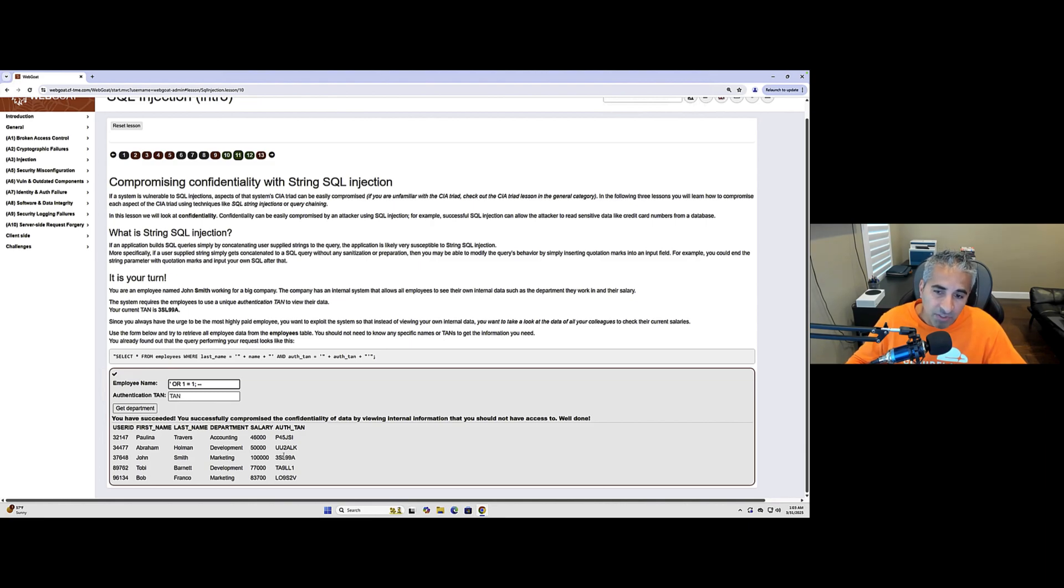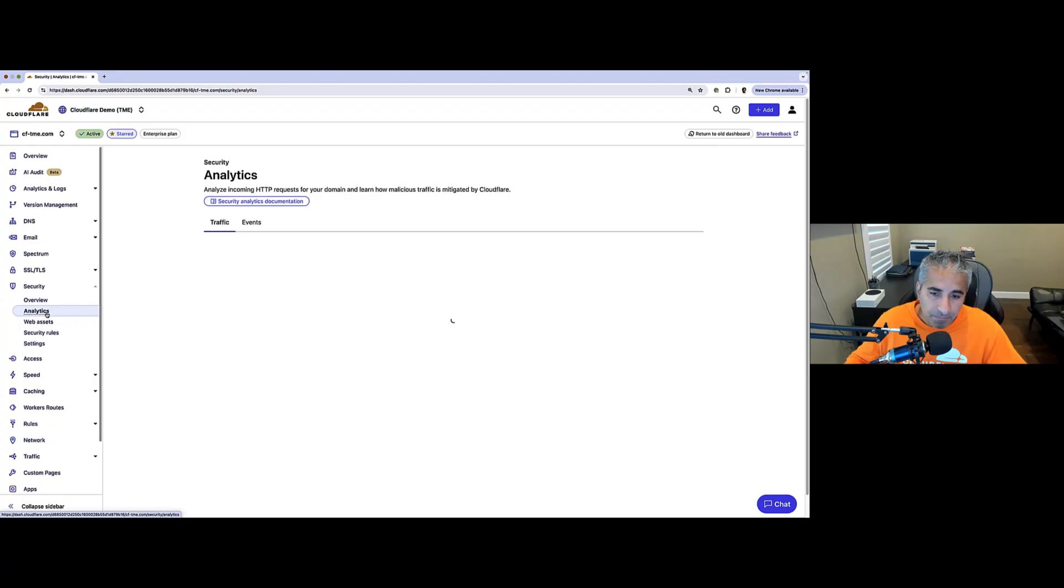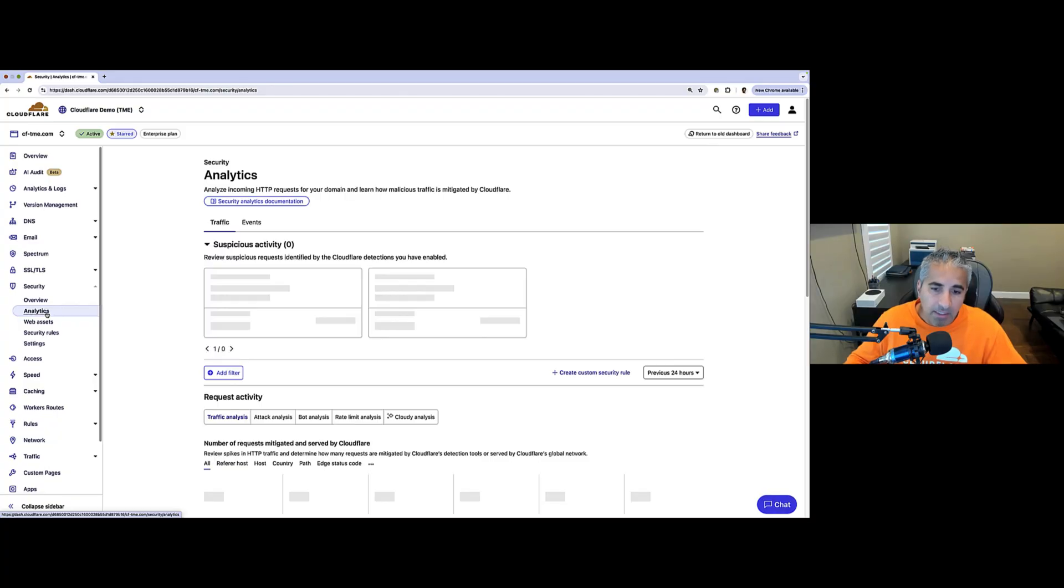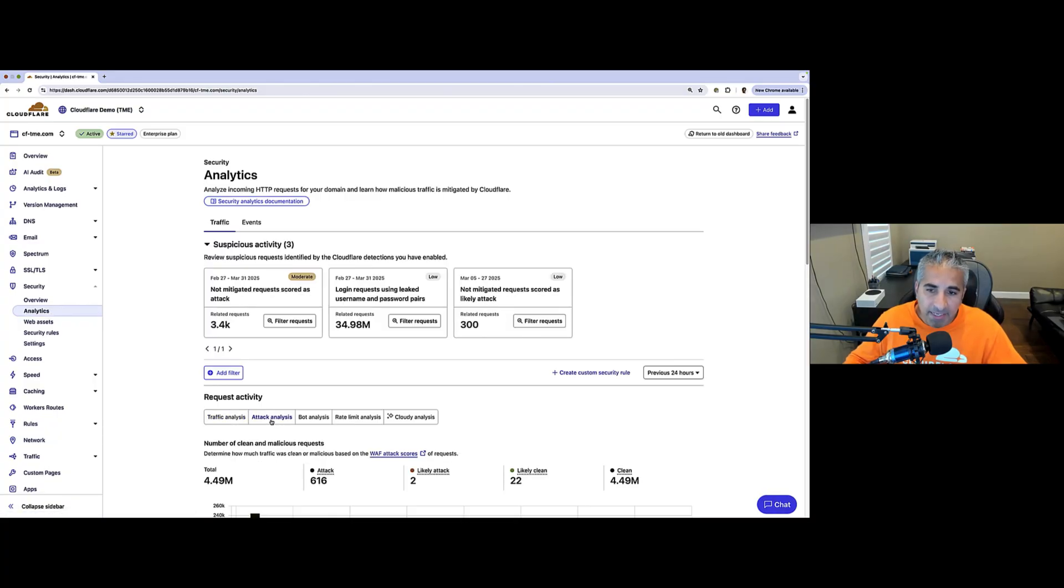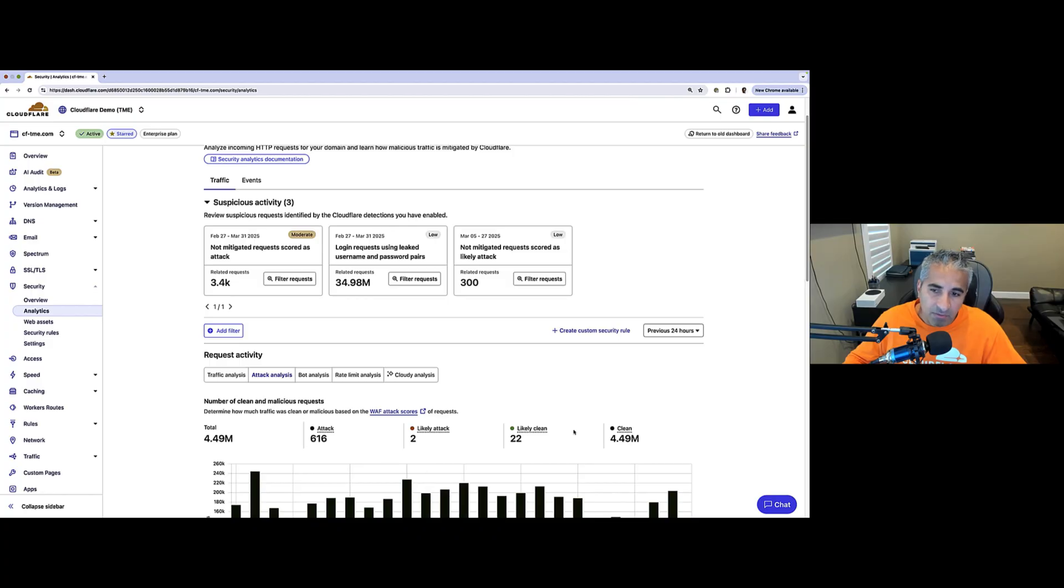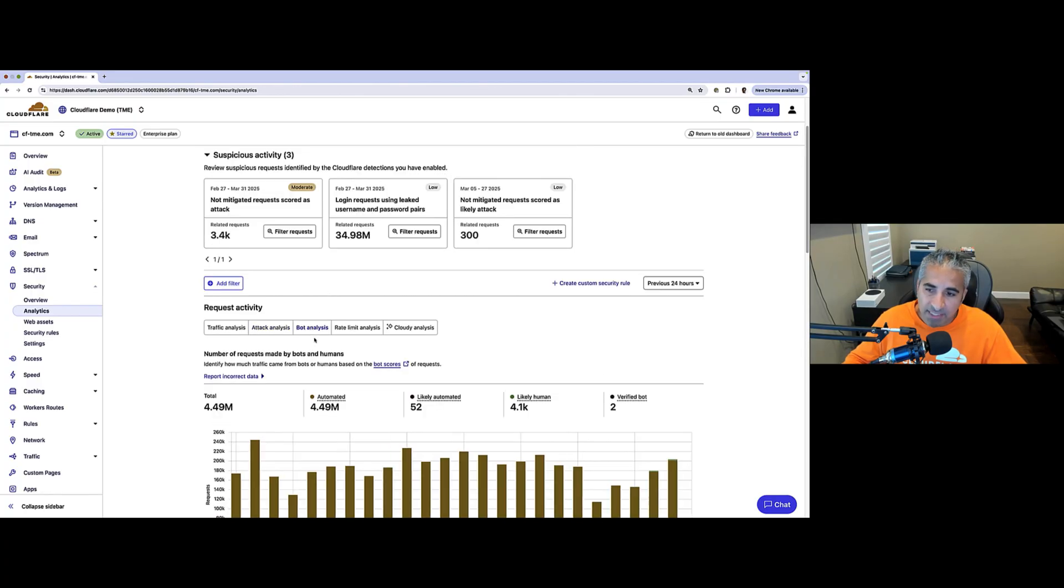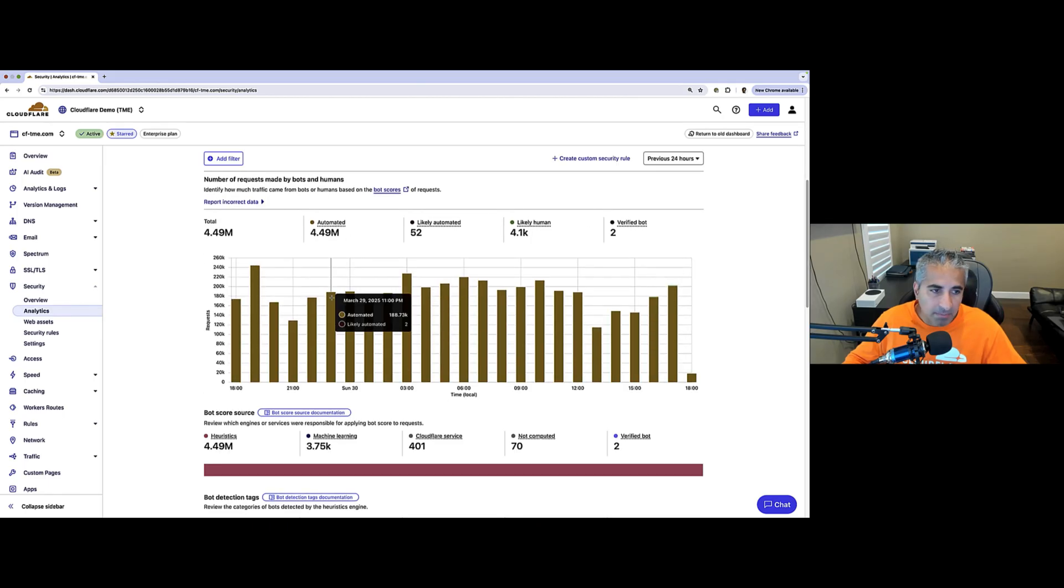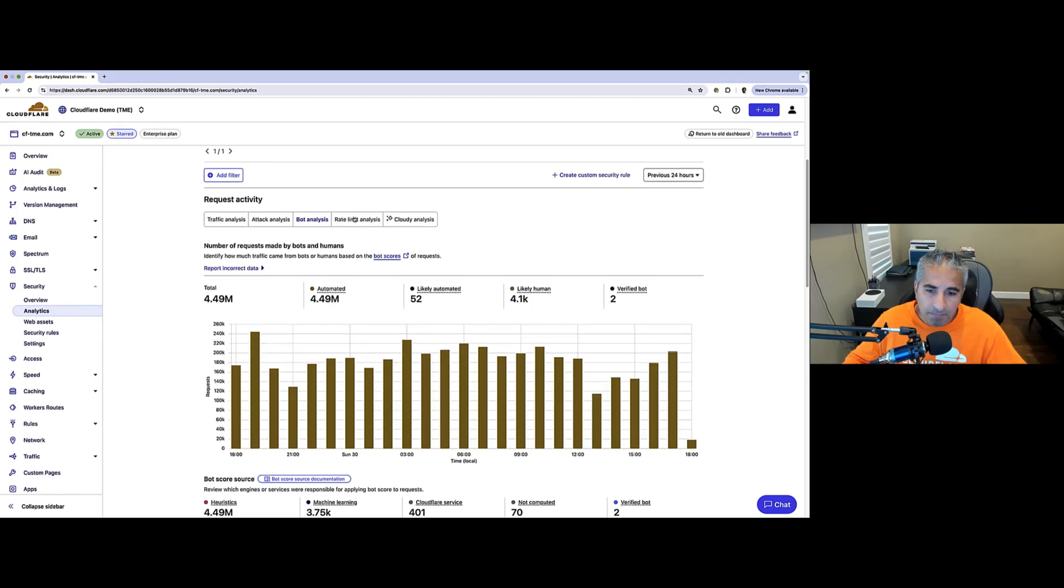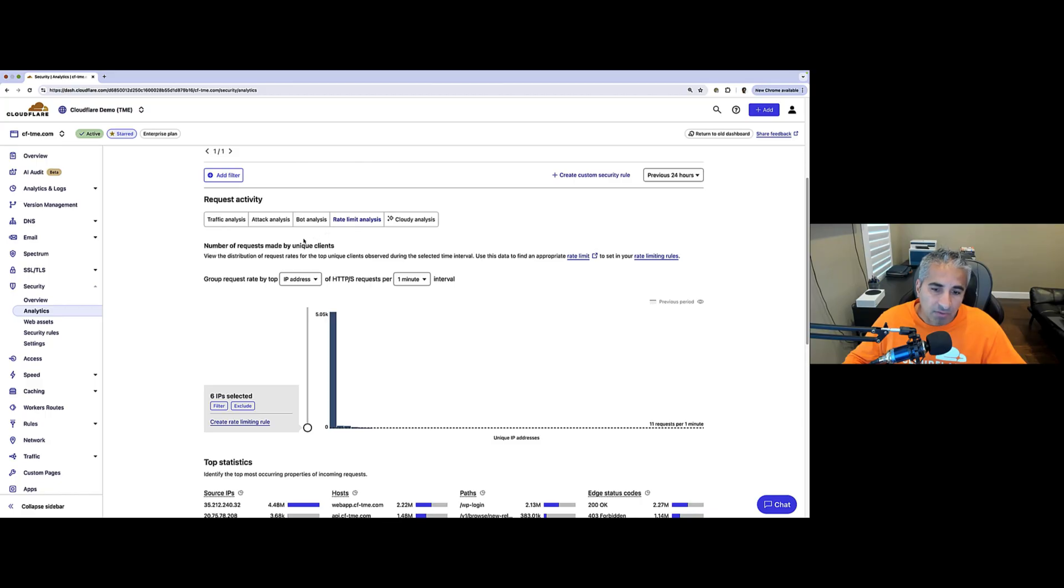Now, for a broader view, we head to security analytics. Here, you can get both mitigated and unmitigated requests and details. You can see requests broken down by WAF attack score. You can see requests also broken down by bots and bot score and details around rate limiting.